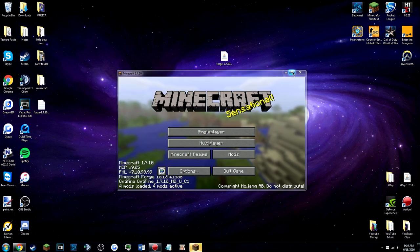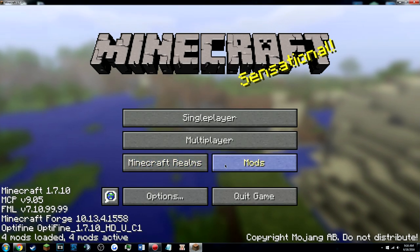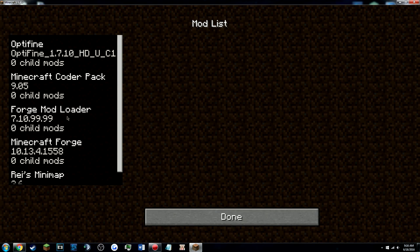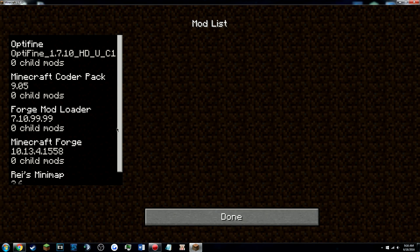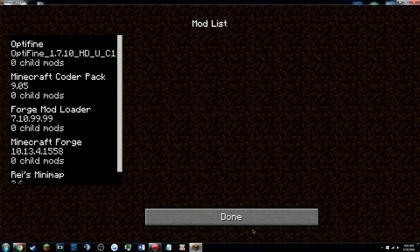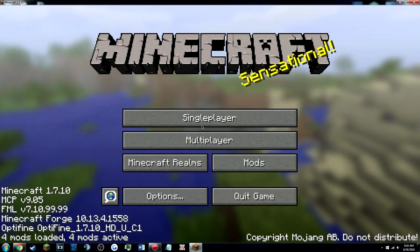Alright, four mods active so that means something got added. Let's see, Voxel's Minimap is there and Optifine is there, perfect.